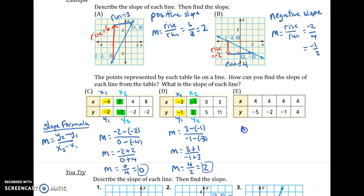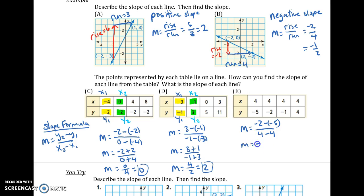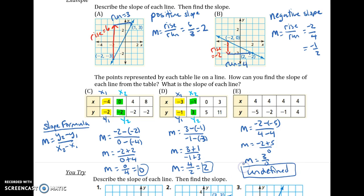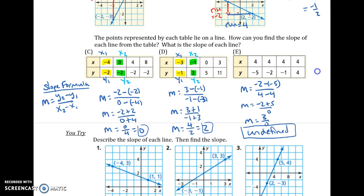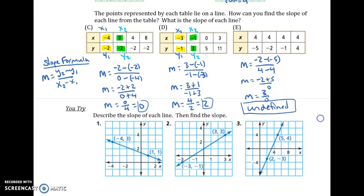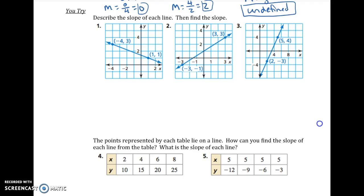Finally, for E, same deal. M equals Y2 minus Y1 over X2 minus X1. A trick here: if you notice that all the X's are the same, this is probably going to be a vertical line, but we can verify that with algebra. We'll indeed see we get something over 0, which is undefined. Go ahead and try the U-try problems 1 through 5.